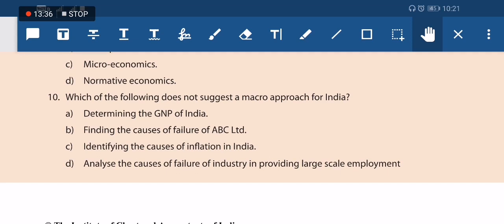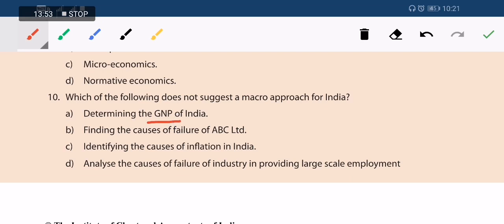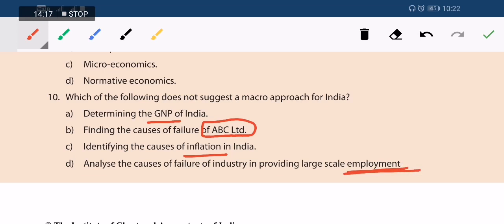Next question: which of the following does not suggest a macro approach for India? Option A — determining GDP — is macro. Option B — finding the causes of failure of ABC Limited — refers to an individual firm or company. Option C — identifying the cause of inflation — is macroeconomics. Option D — analysis of failure of industry in providing large-scale employment — is macro. Option B is the correct answer because it concerns a single firm, not the macroeconomy.